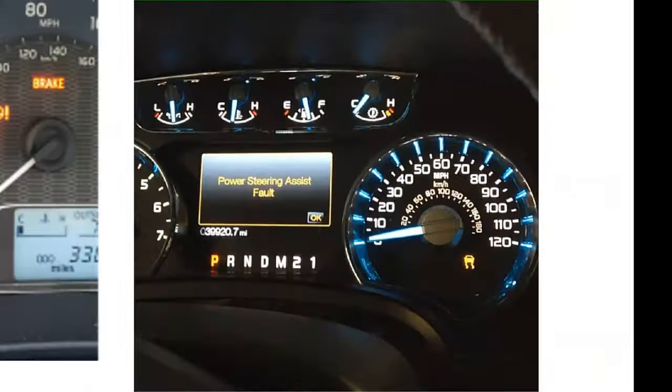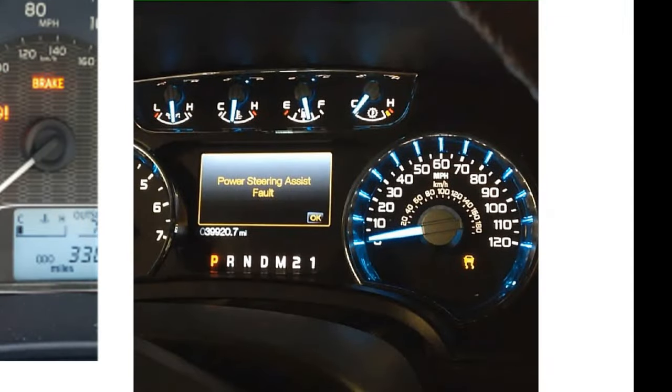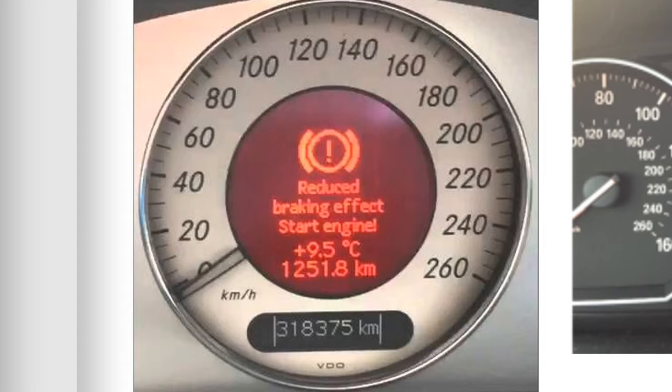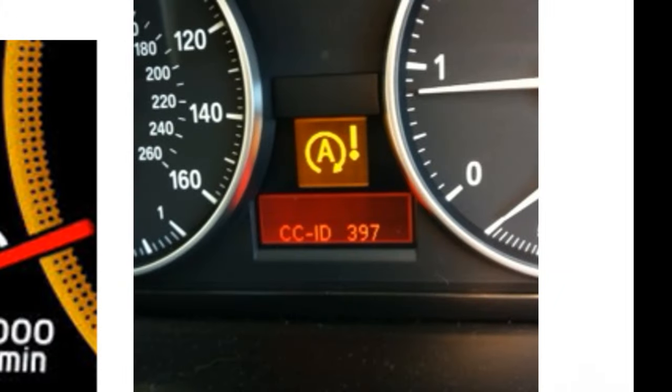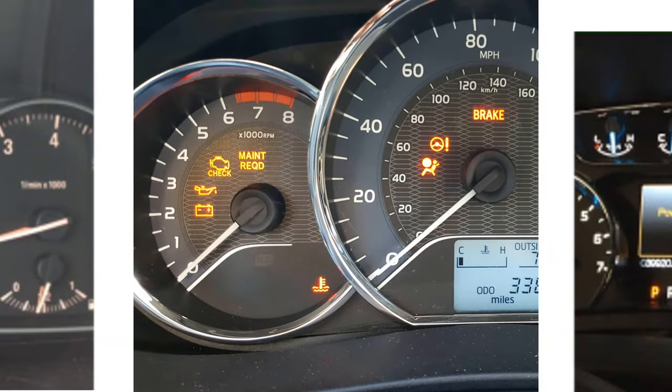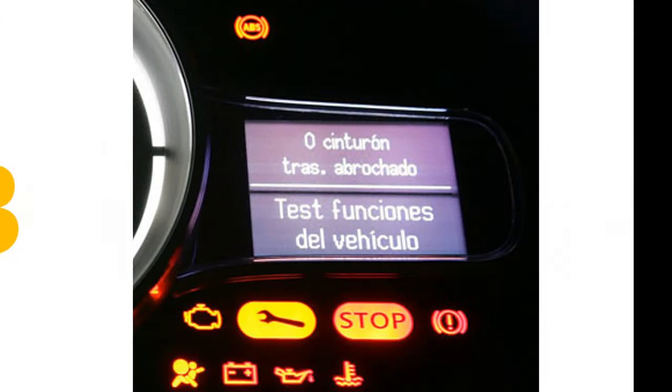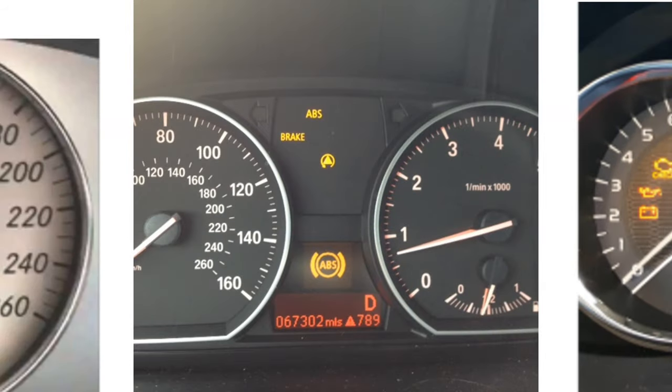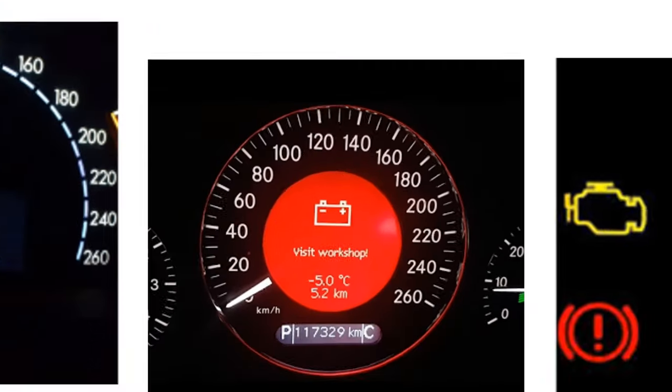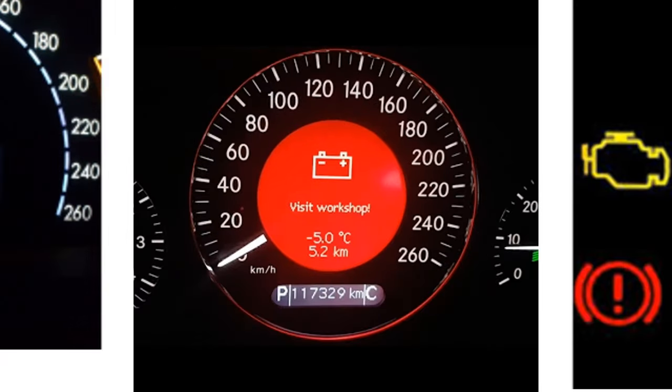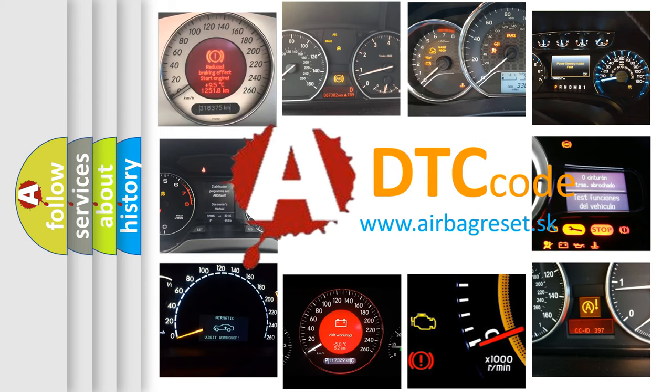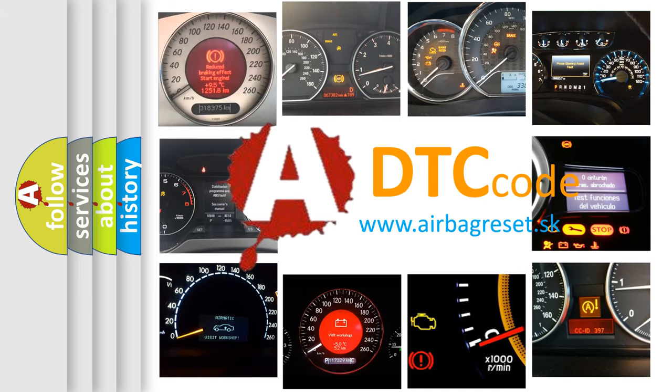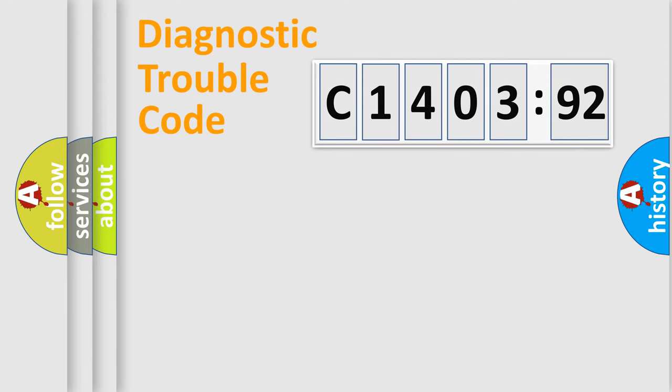Welcome to this video. Are you interested in why your vehicle diagnosis displays C140392? How is the error code interpreted by the vehicle? What does C140392 mean, or how to correct this fault? Today we will find answers to these questions together.